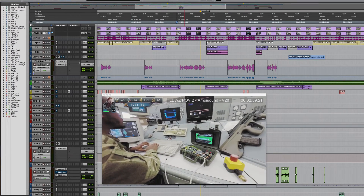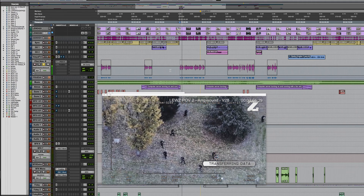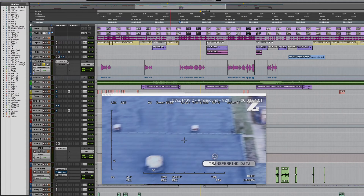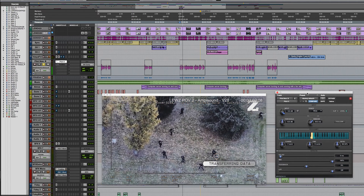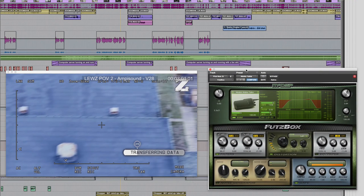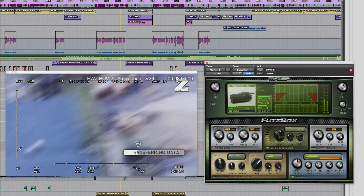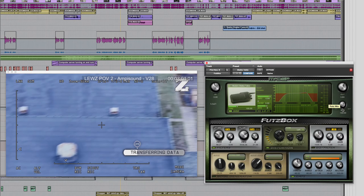That track has two plug-ins on it. First, let me get rid of them both so you can hear it started out as just a dry dialogue recording. The first thing I did was put a pitch plug-in on it to pitch it down very slightly, and secondly I added the McDSP Futzbox plug-in to make it sound like a radio. In this particular session I actually used this setting several times.